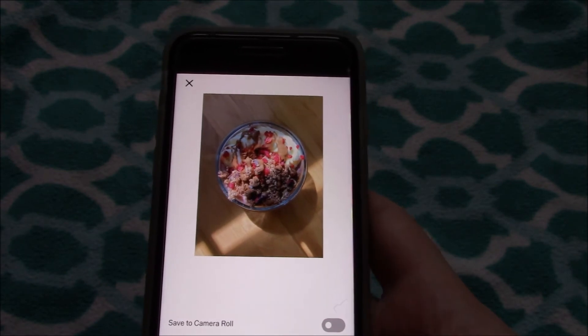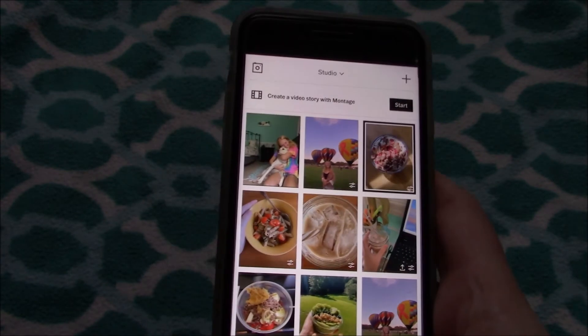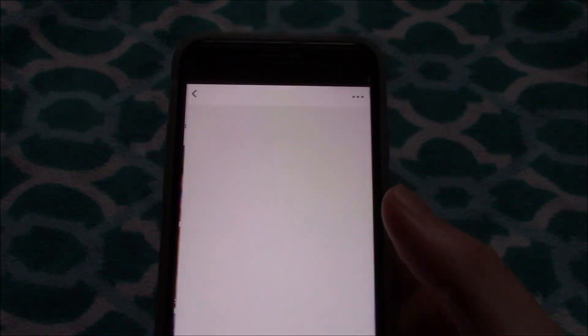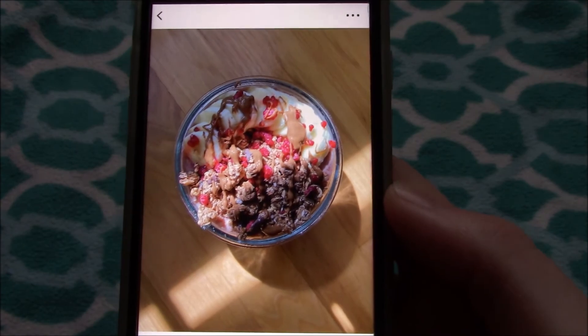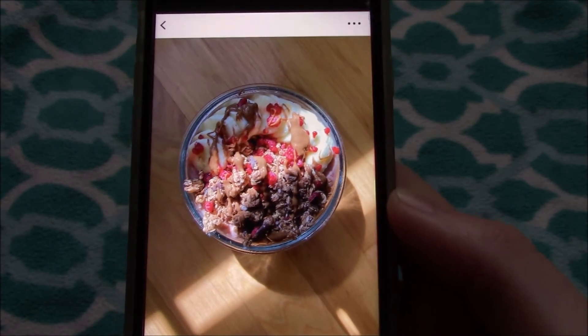I try to go as simple as possible. I try to make sure that my photos don't look edited. Put before and after on the screen.